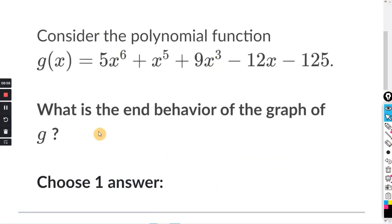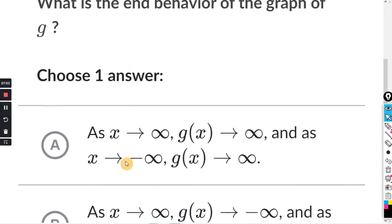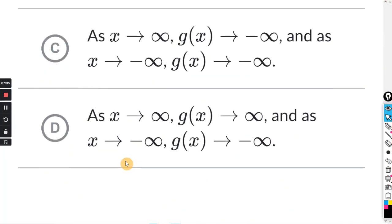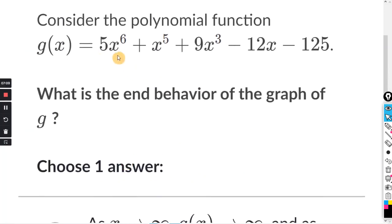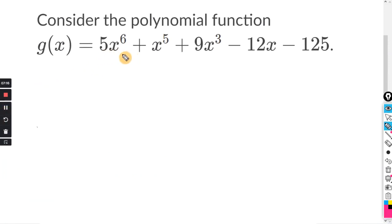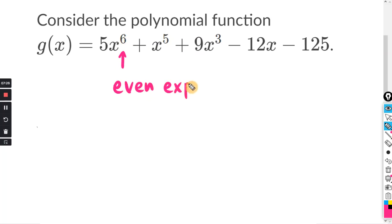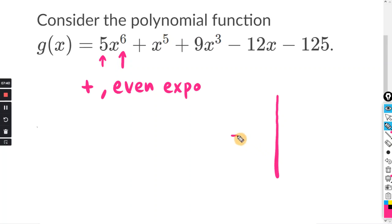Consider the polynomial function — what is the end behavior of the graph of g? They have all the possibilities we went through. Remember, we're focused on the leading coefficient — the term with the highest exponent. Looking at the leading exponent, it's an even exponent, and the leading coefficient is a positive five. So it's positive with an even exponent, which means the graph looks like an upward-opening parabola.